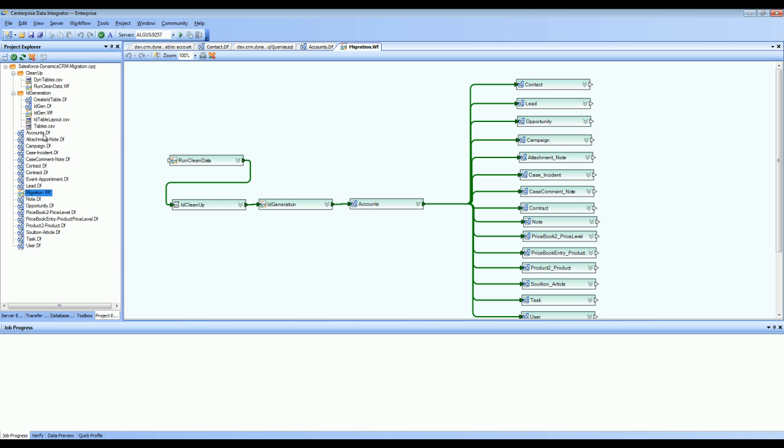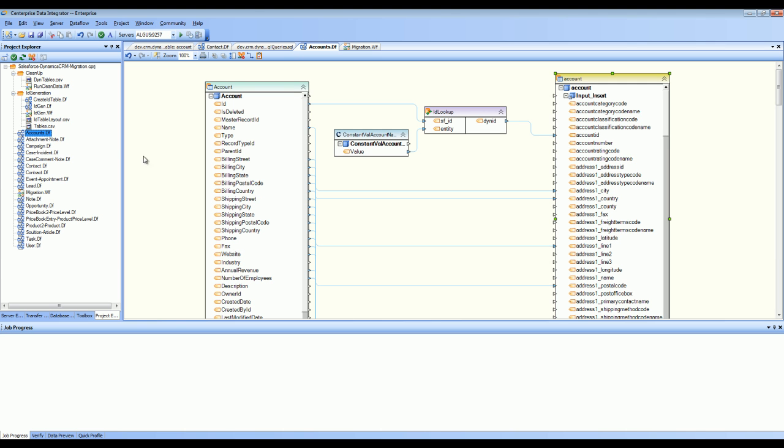For example, accounts. I click on accounts and you can see here the maps. On the left-hand side is the account entity inside Salesforce and on the right-hand side is the account entity inside Dynamics CRM. Each of these lines represent the mapping between attributes, and these boxes in the middle represent any special mapping between the attributes.